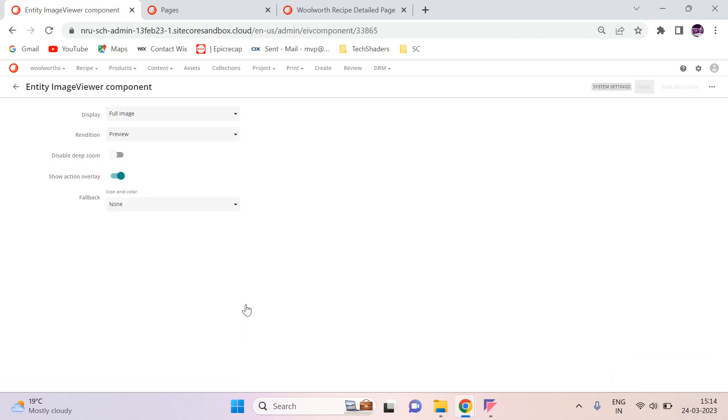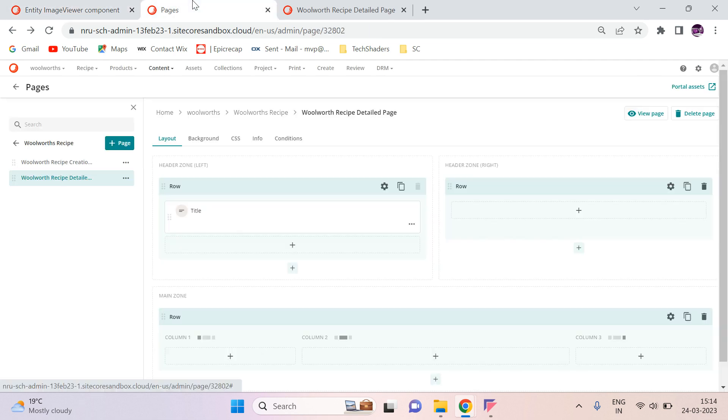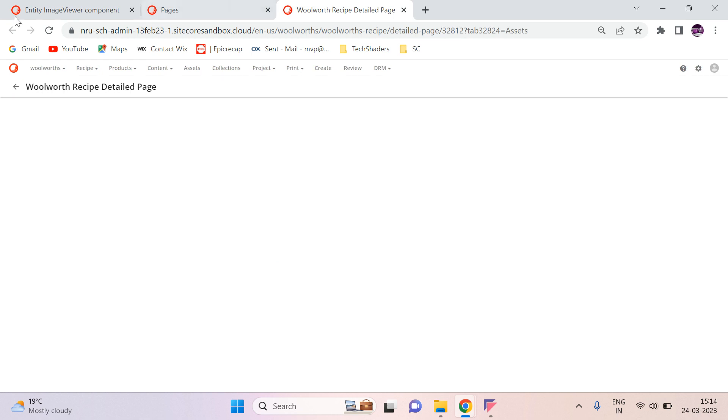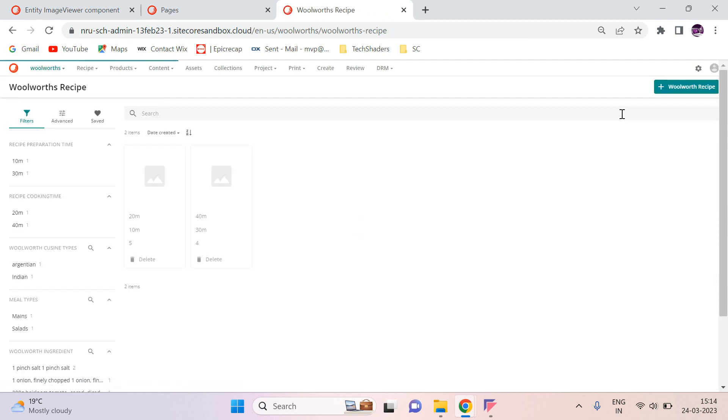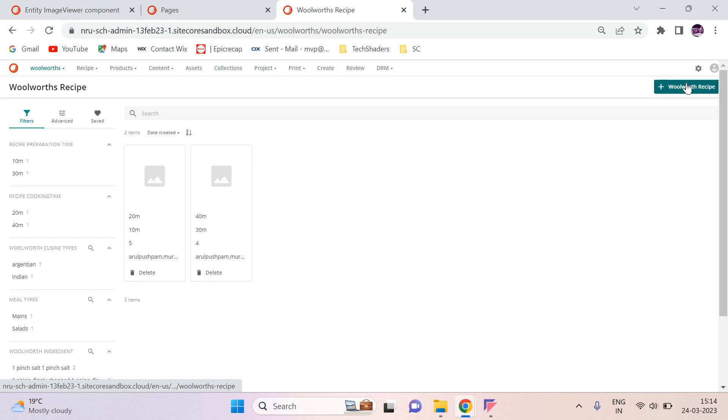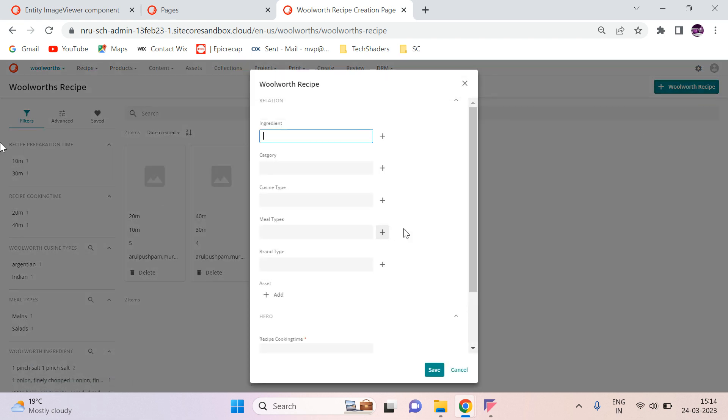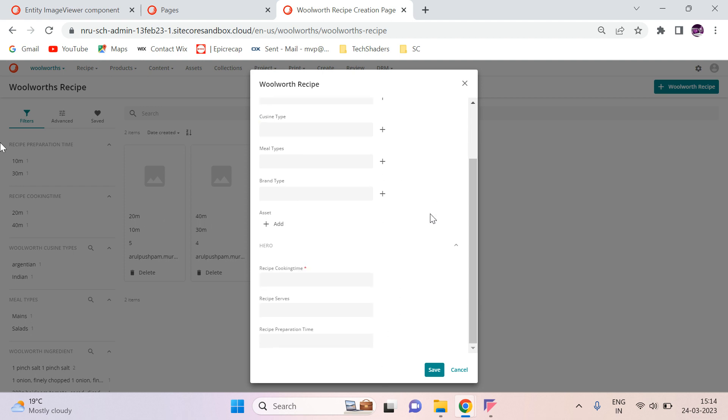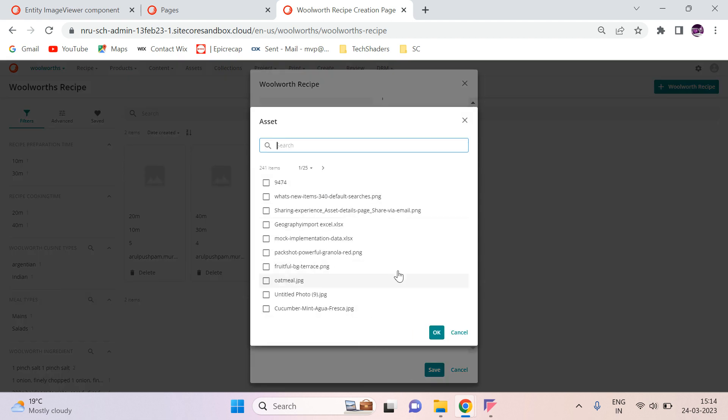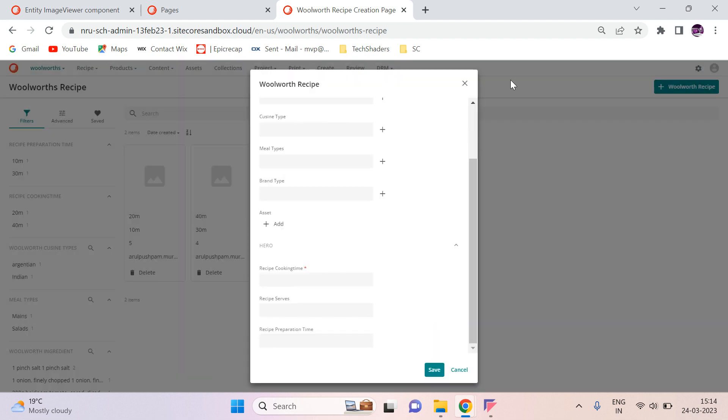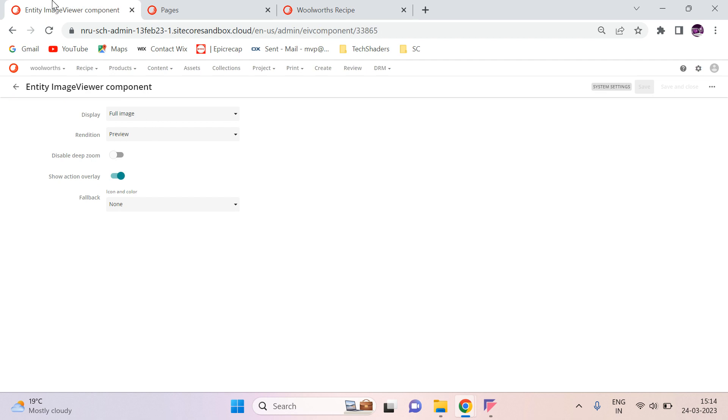In the recipe detail page, whenever we create a new recipe, when you create the new recipe, there we have option to add the assets. This is the Oolwat creation page and here you can see we can add all of the assets here. Whenever we add the asset, we can show that asset in the thumbnail. I am going to do that now.